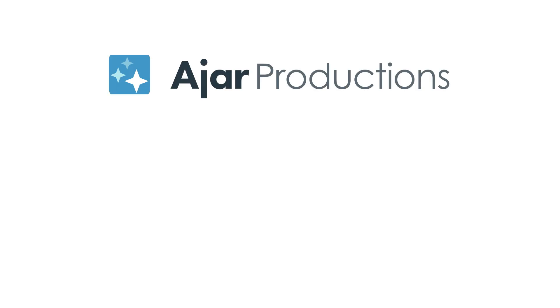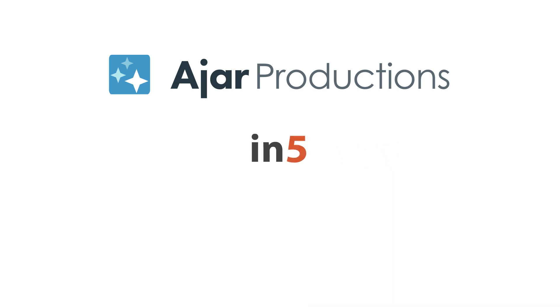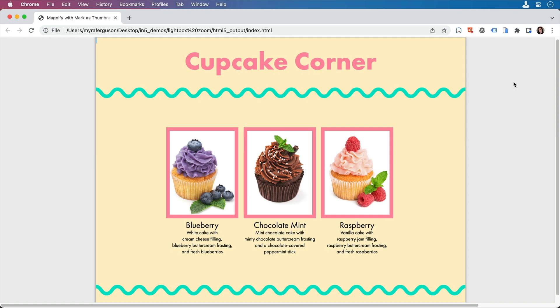Hi, I'm Myra Ferguson for Ajar Productions, and in this video, I'd like to show you a way that you can make images that are maybe a little smaller than you want open as a larger version in a light box.